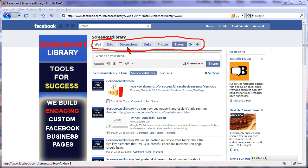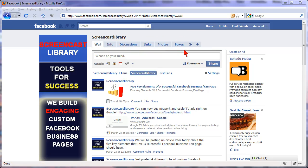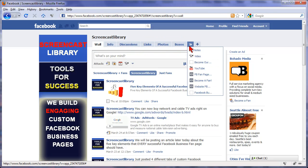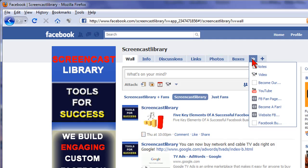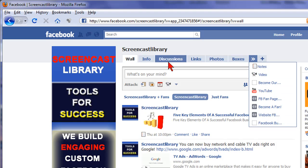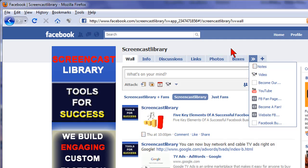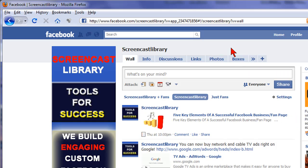A lot of people have the discussions and links and photos and those aren't their main tabs. For example, I've made a lot of different custom tabs, but I don't want them hidden under this arrow tab here. I want them showing up on the main menu bar. So I'm going to show you how to do that right now.